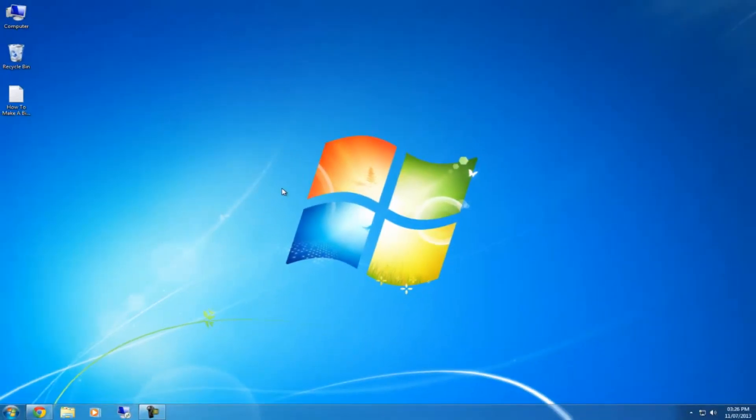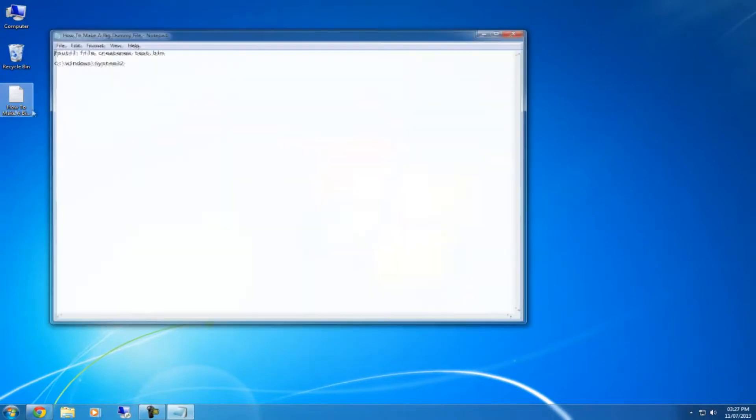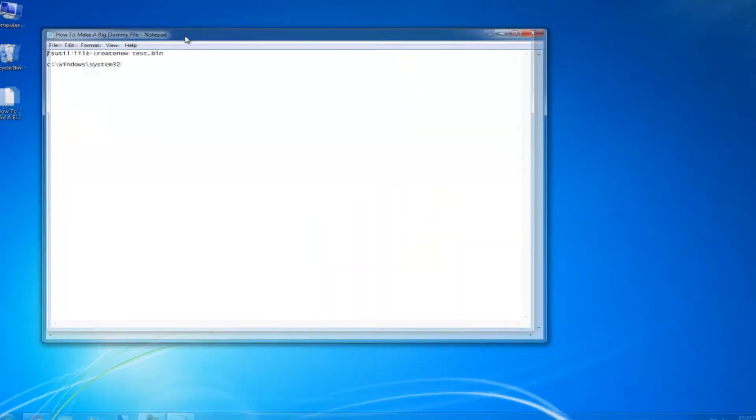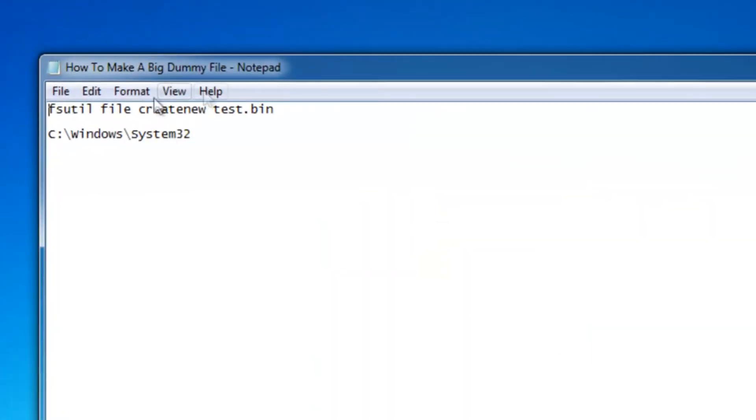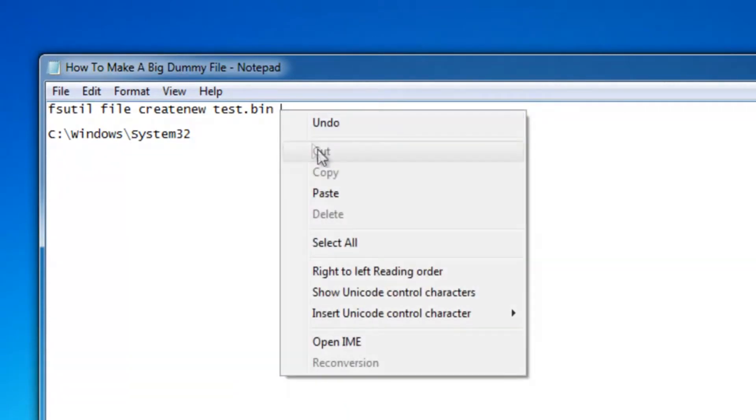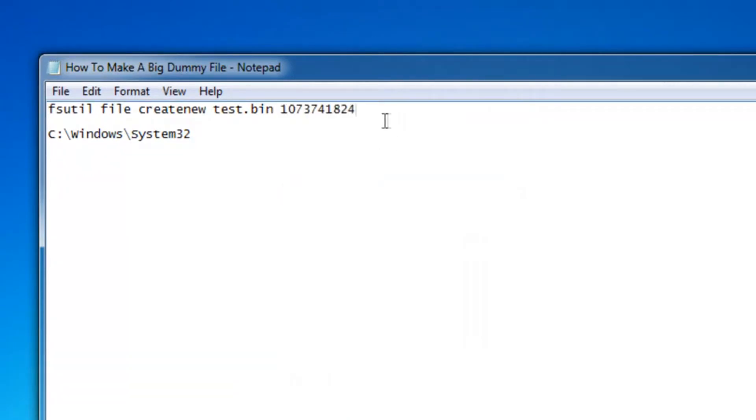Then you want to download the text document in the description and open it, and it will show you this. You want to click a space after the last bit of the first line and paste the number that you just copied.